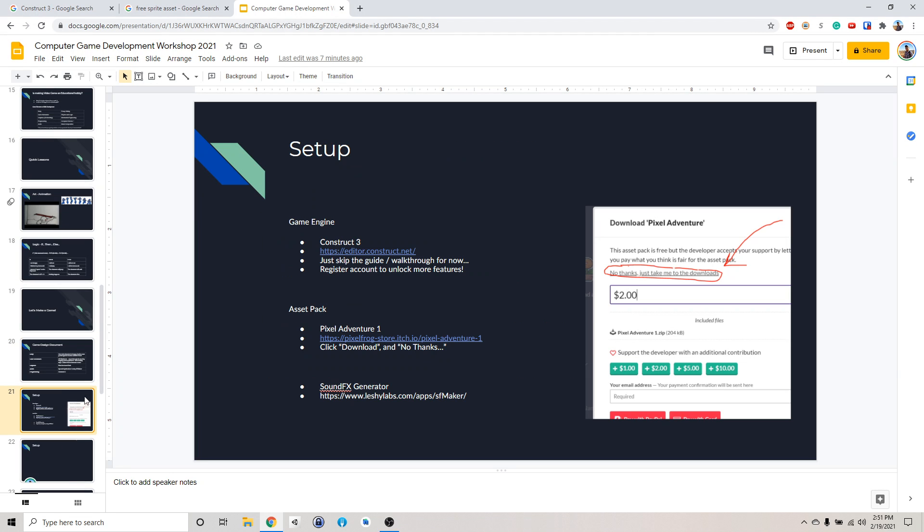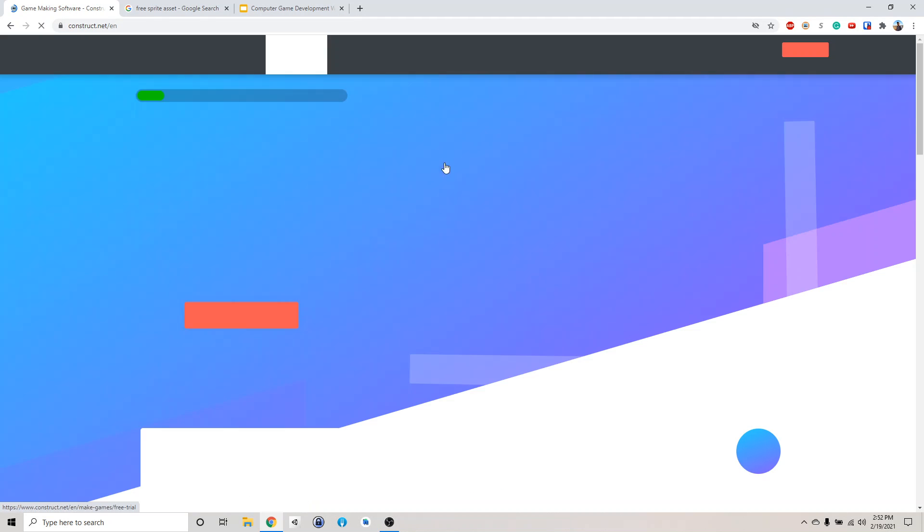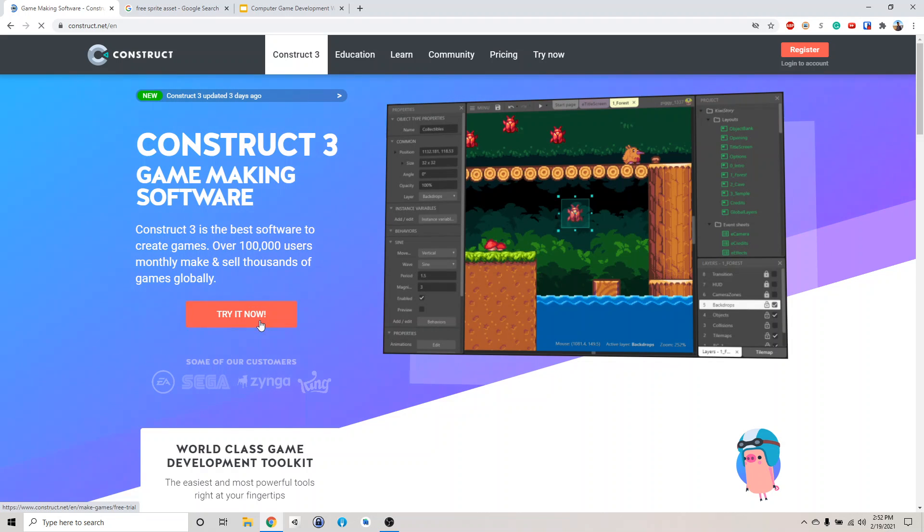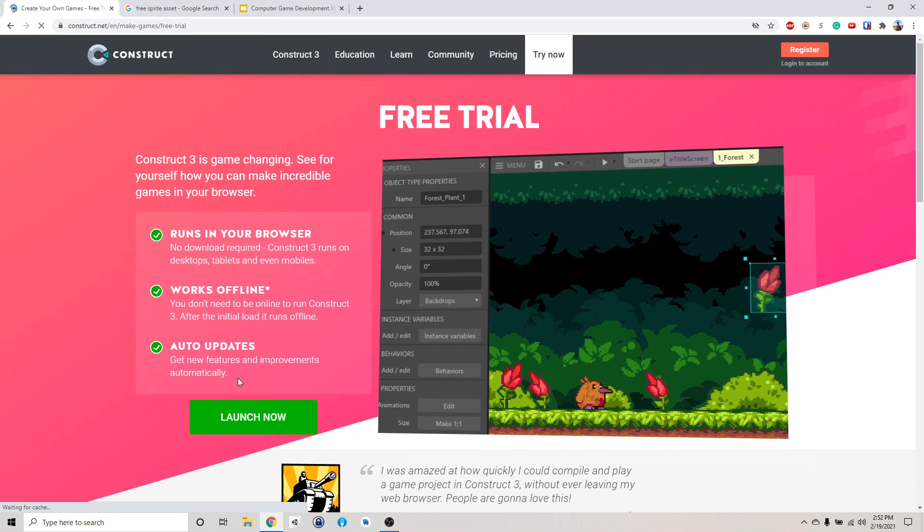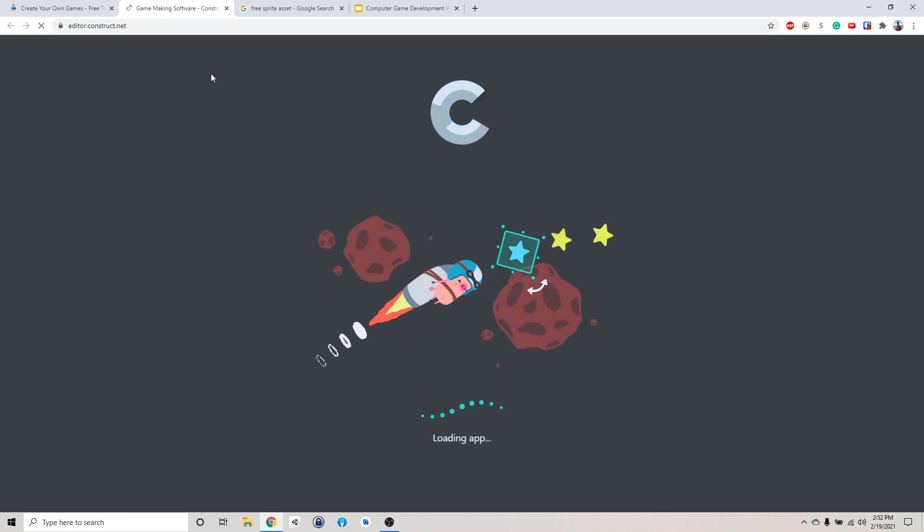So this is the setup section. First, we need to get our game engine, which is Construct 3. You can access it by clicking this link or you can go search for Construct 3 on Google. So this is the main screen. Just click try now. It's free to use the online version. Click launch now and then it will launch the Construct editor. And we're going to make a game in the web browser.